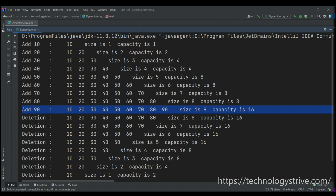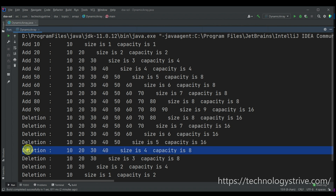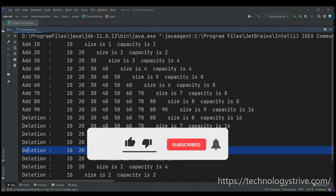After that I perform delete operations. Deleting 90 gives size 8 and capacity 16 — we're not at one fourth yet so no shrink. Continuing deletions: when size reaches 4 (which is 16 divided by 4), shrinking happens and capacity reduces to 8. This is how dynamic arrays grow and shrink in size. I hope this code is clear — thank you for watching.